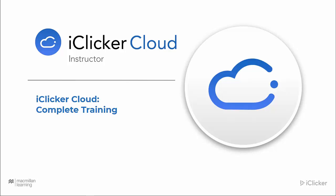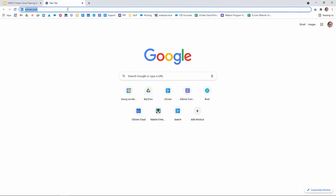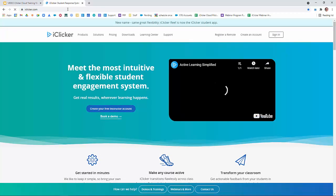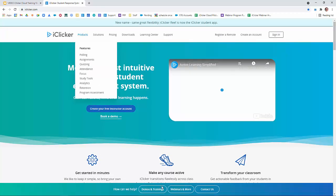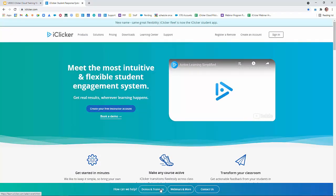Welcome to iClicker. In this video, we'll provide a complete overview of iClicker Cloud with all the information you'll need to use iClicker Cloud successfully in your classroom. This is similar to what you would experience if you attended a live training via the iClicker website. If you'd like to attend a live training, all you need to do is visit iClicker.com and click the Demos and Trainings button at the bottom of the screen.